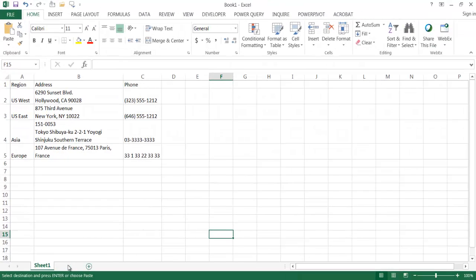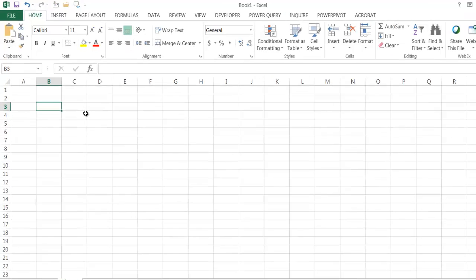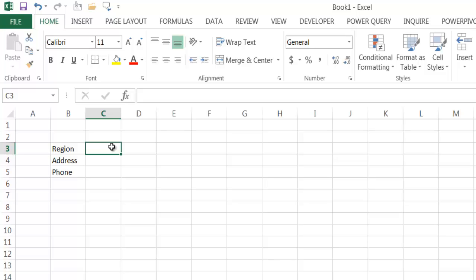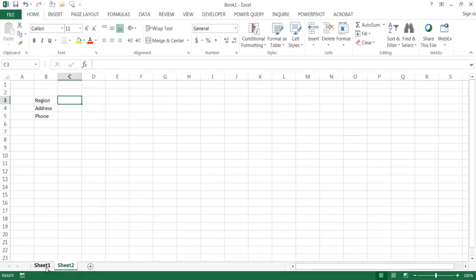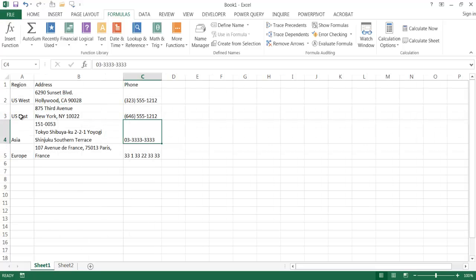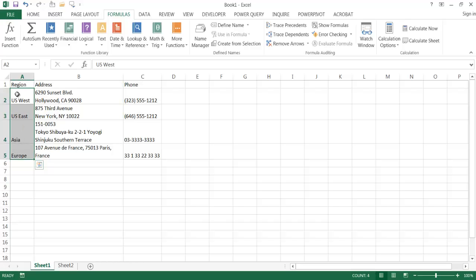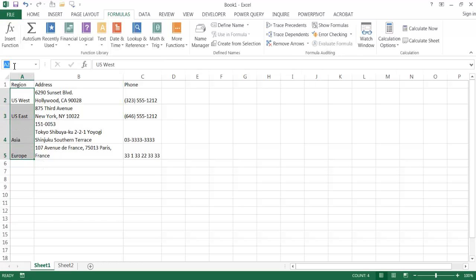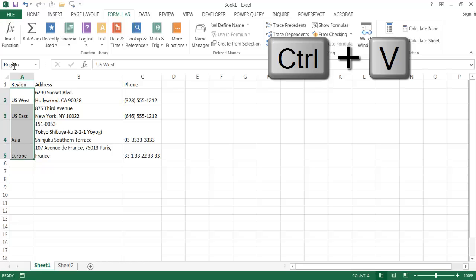Let me create a new sheet — this will be my form fill sheet — with Region, Address, and Phone fields. For the region, I'm going to create some named values. I'll go to Sheet 1 where I have the table, select the region cells for the dropdown options, then type 'region' in the name box — or copy the heading text and paste it there — and press Enter.